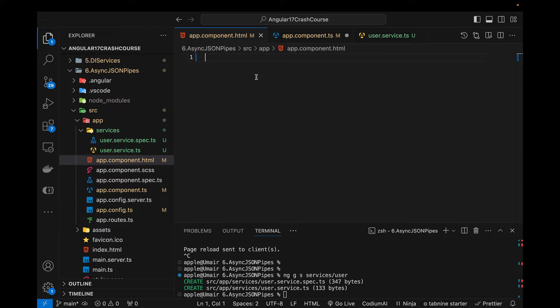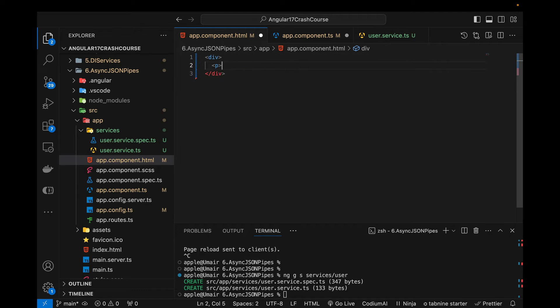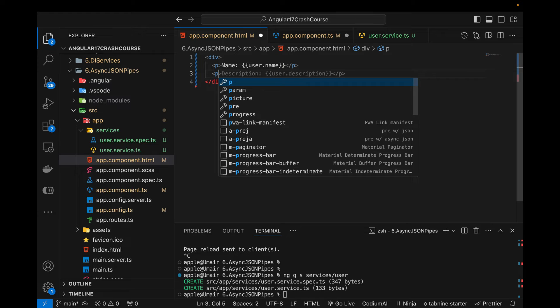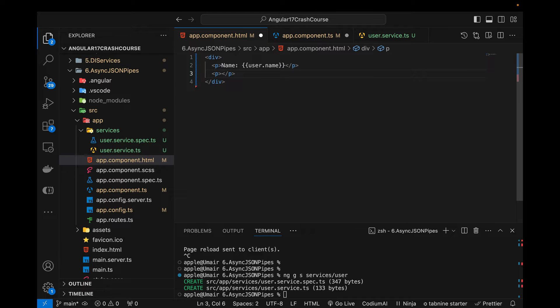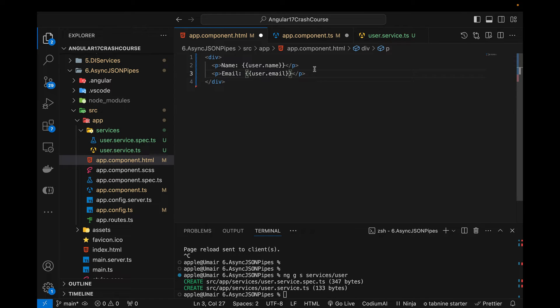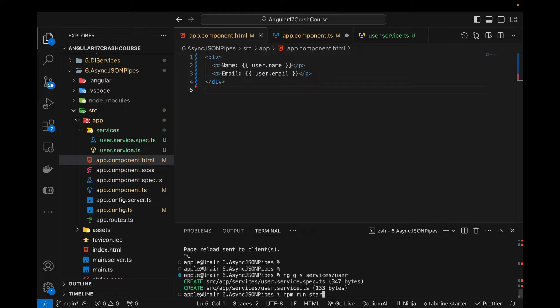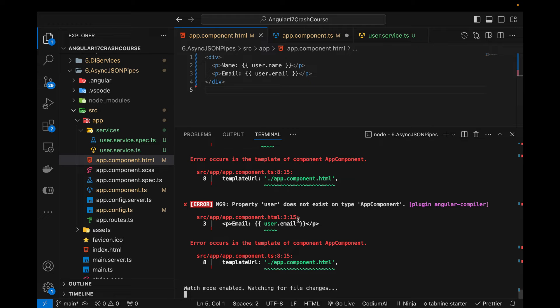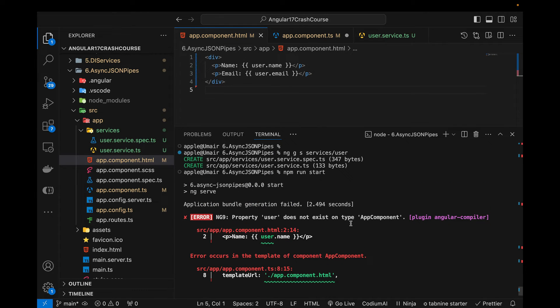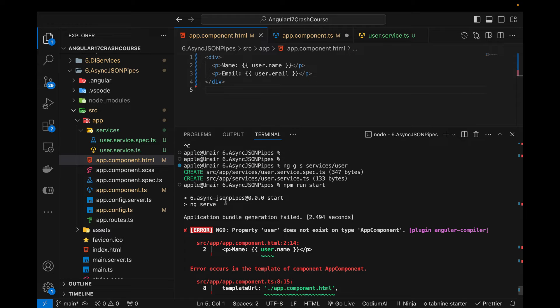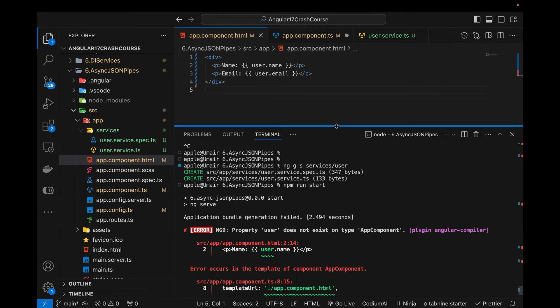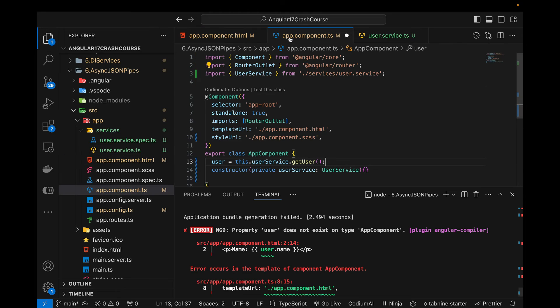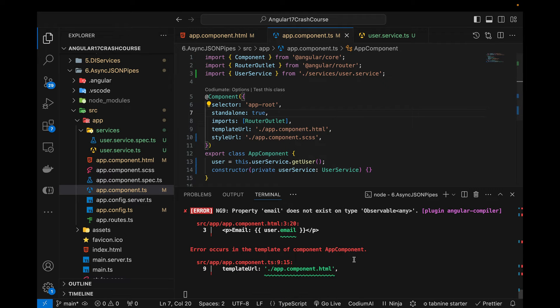So now I'm going to come in this HTML file and here inside this div let me first use name user.name and then we have p tag and then we had an email as well, like this. So now let me first run the project. Currently it is throwing an error. Let me see what is this error.